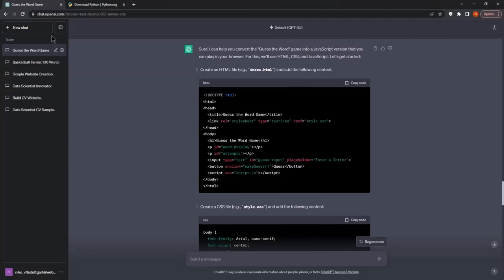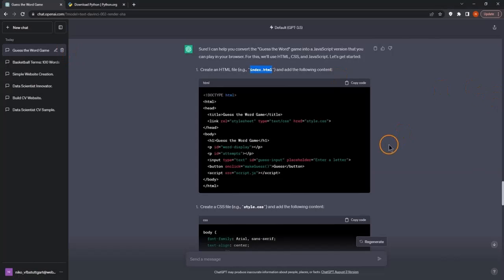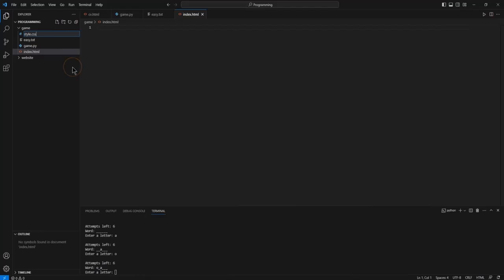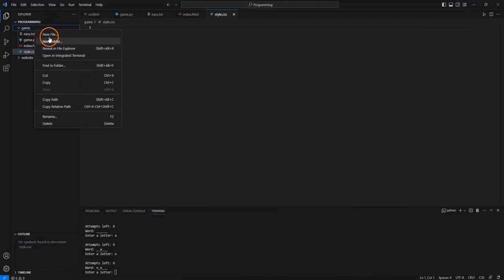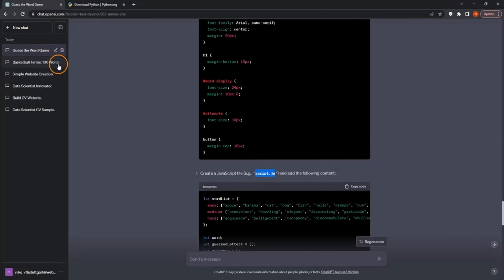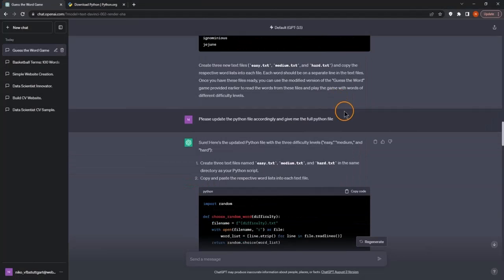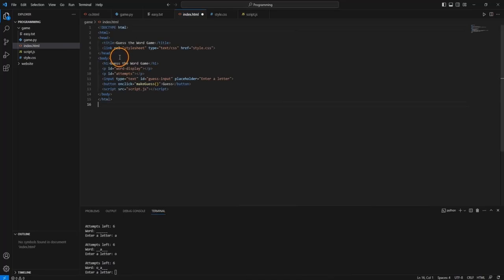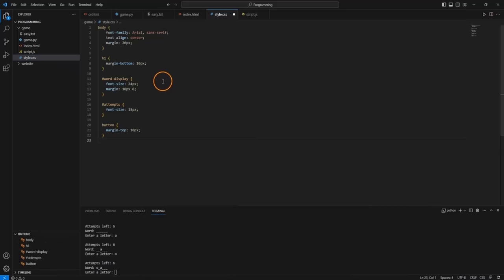First we create index.html, then the CSS file, and finally the script.js file. Now we are going to paste in all of that code. We start with the JS file — paste everything in and save. Then the index.html file — copy and paste and save. Then the HTML content — copy and paste and save. And lastly the CSS file — copy, paste, and save.